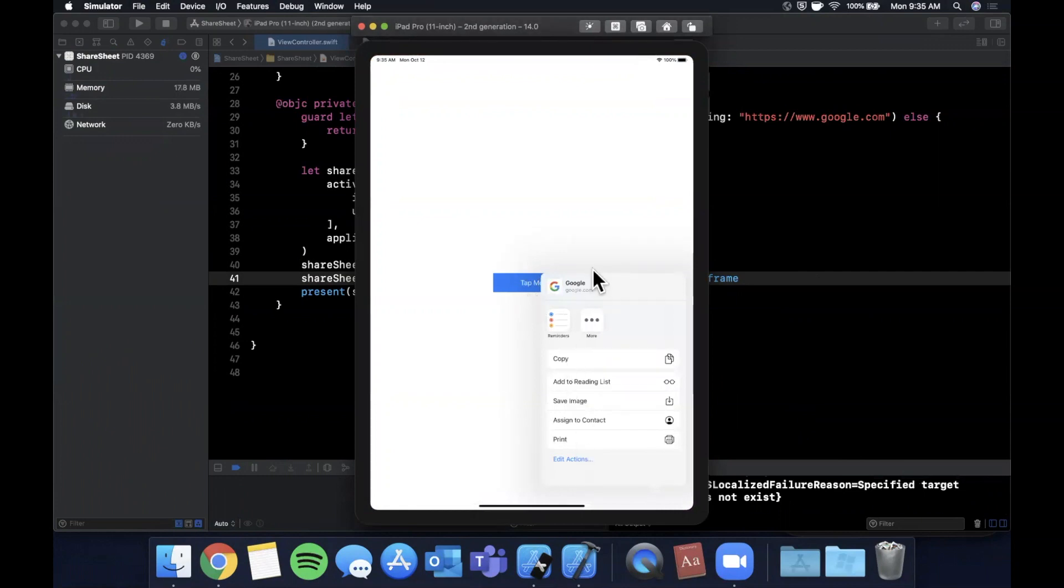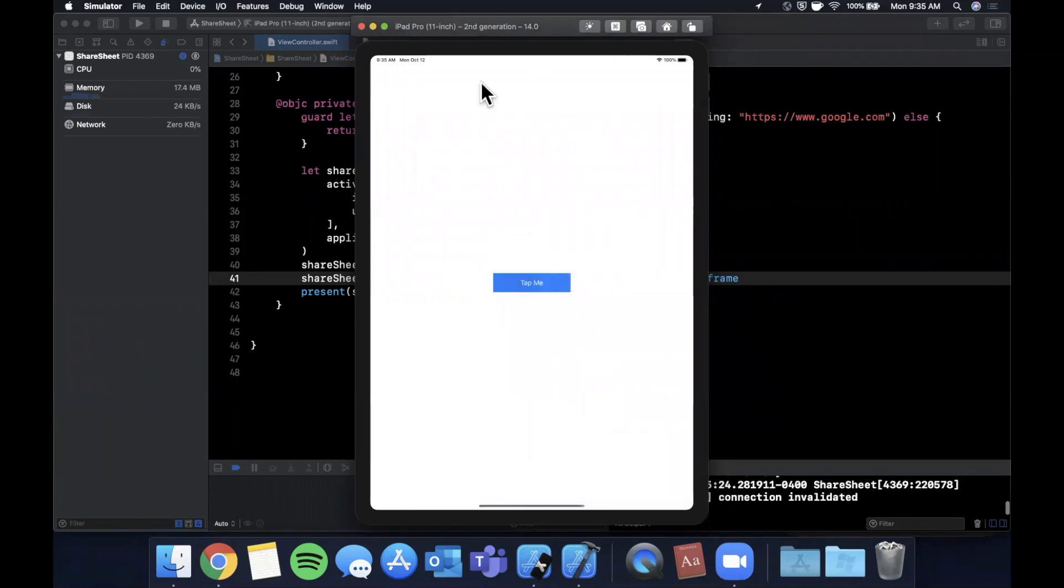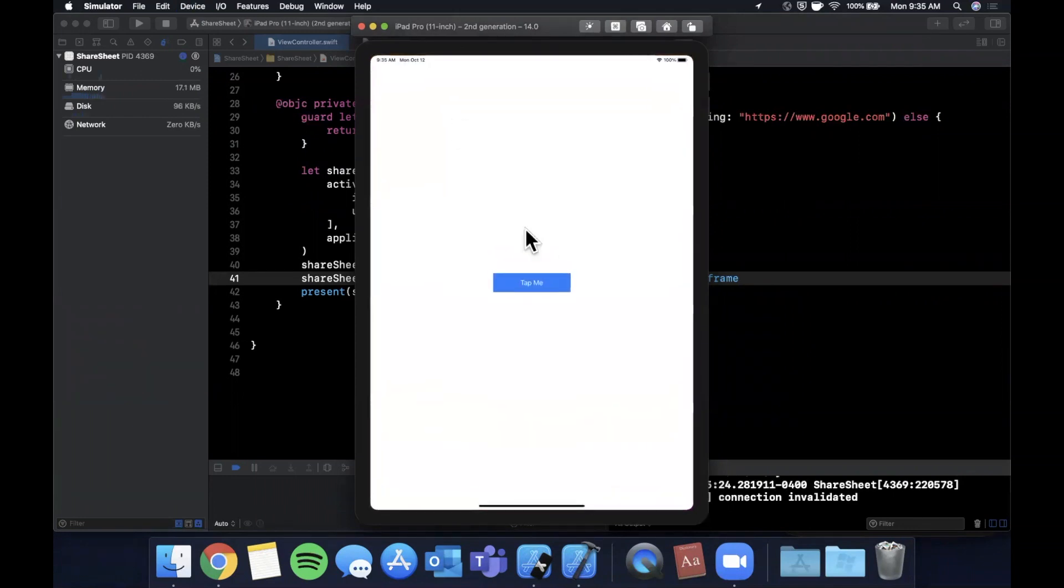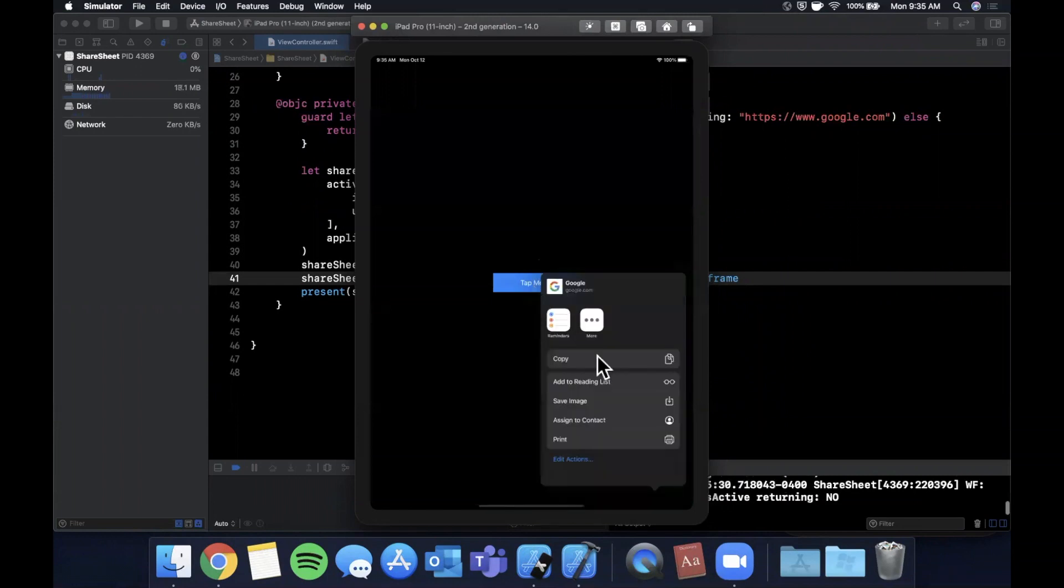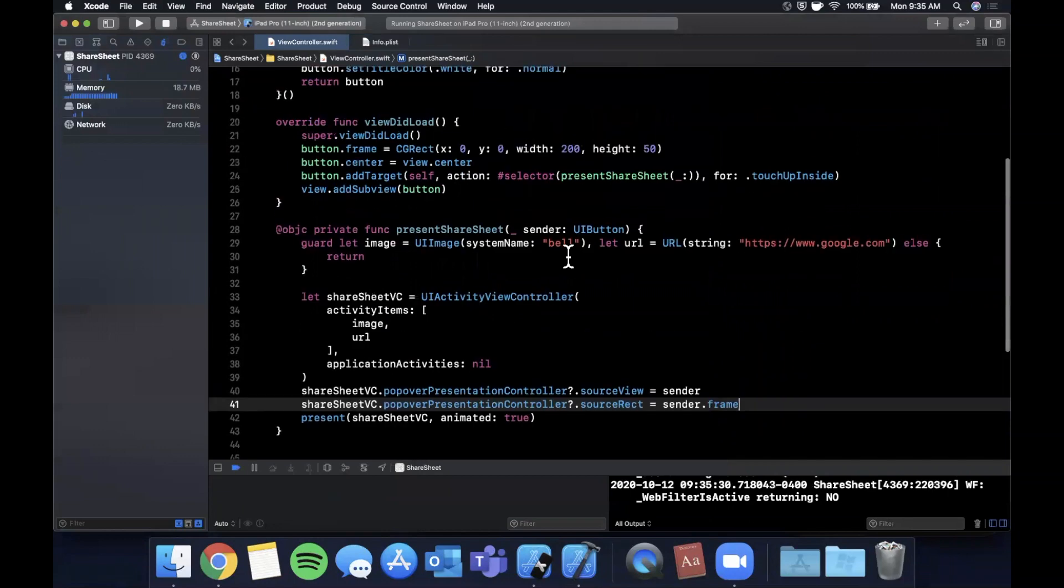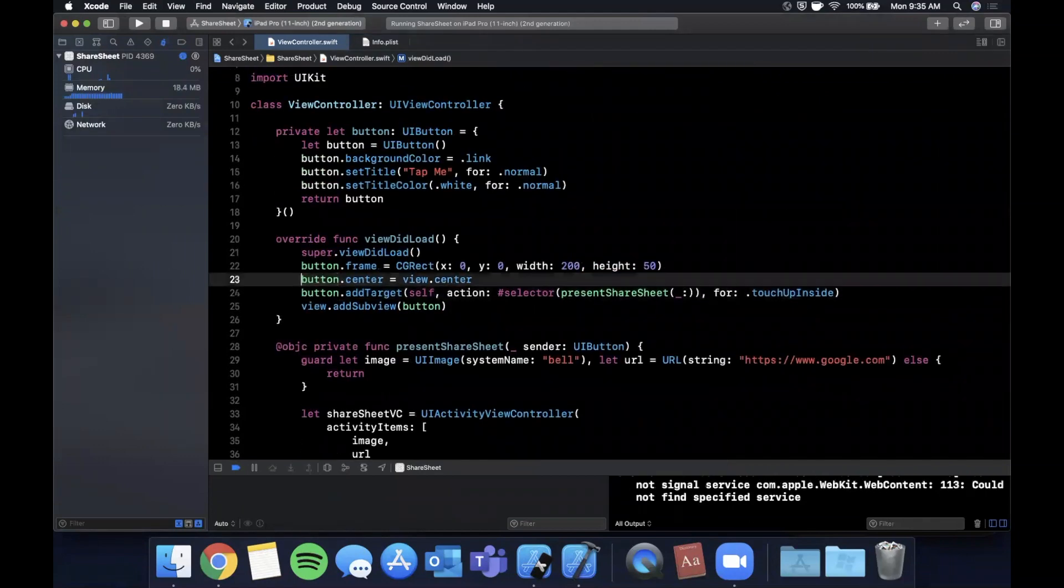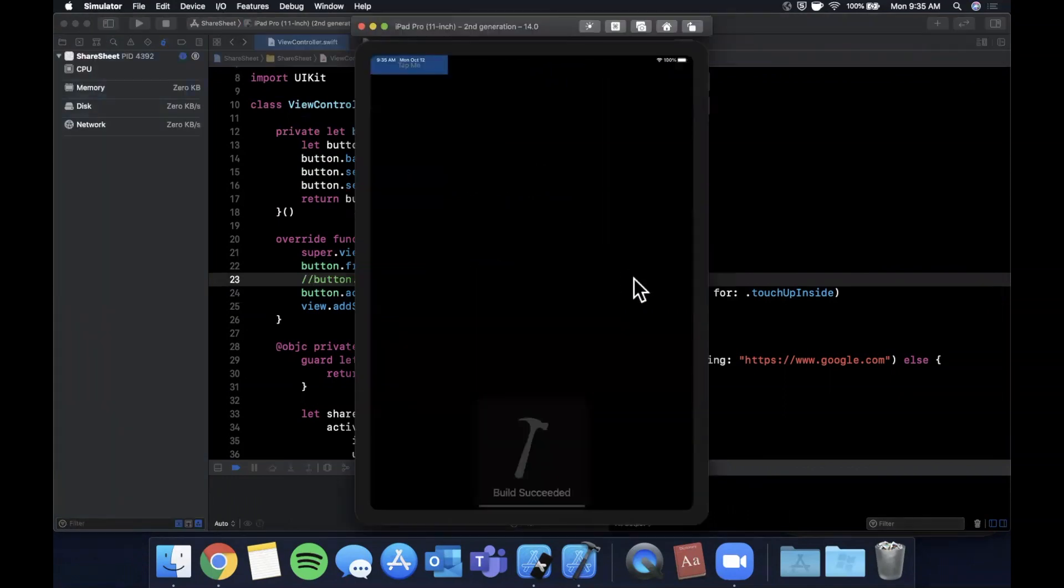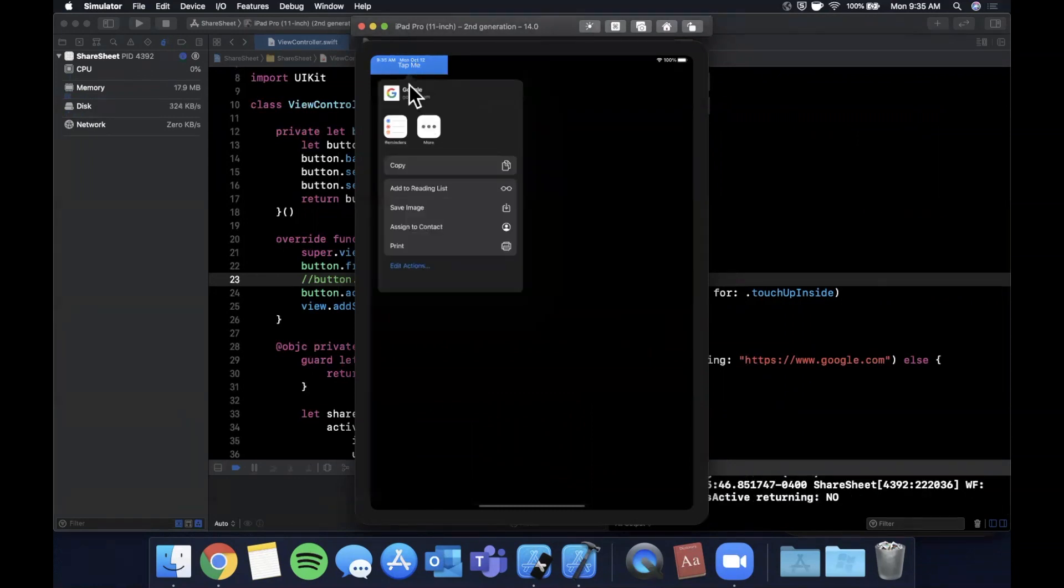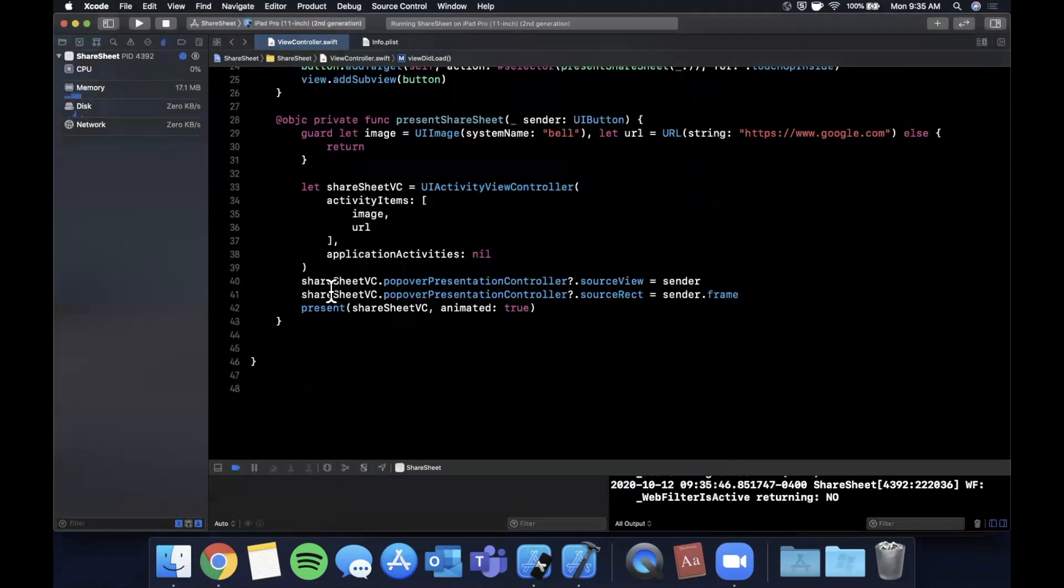If we hit this, we now get the share sheet pointed with an arrow from our actual button. You can see it picked up that we're sharing google.com. That's how you present a share sheet on an iPad without it crashing. Of course, it's a system component so it supports dark mode. If we move the button, you'll see the share sheet has a reference to this button, so when we hit it, it always points to the button.